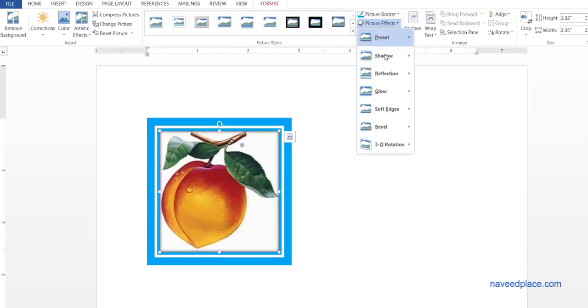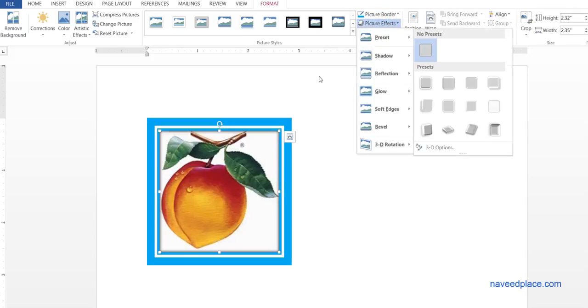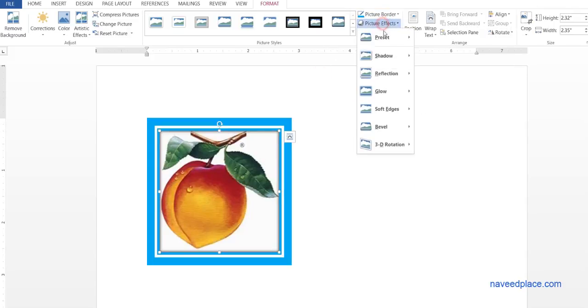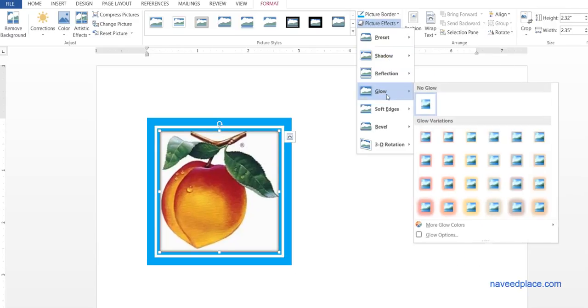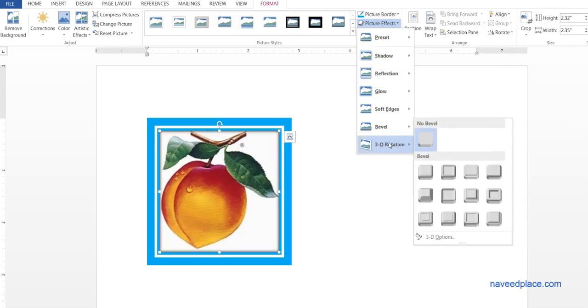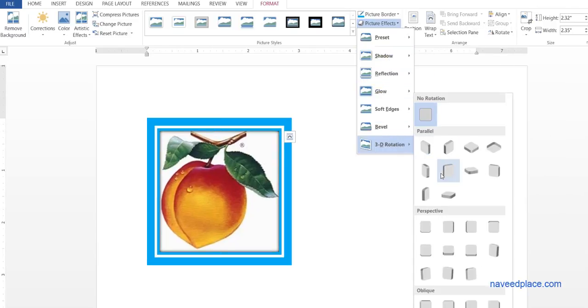If you want to give an effect to your picture - for example, a shadow effect, a glow effect, or a 3D effect - you can give those effects here.